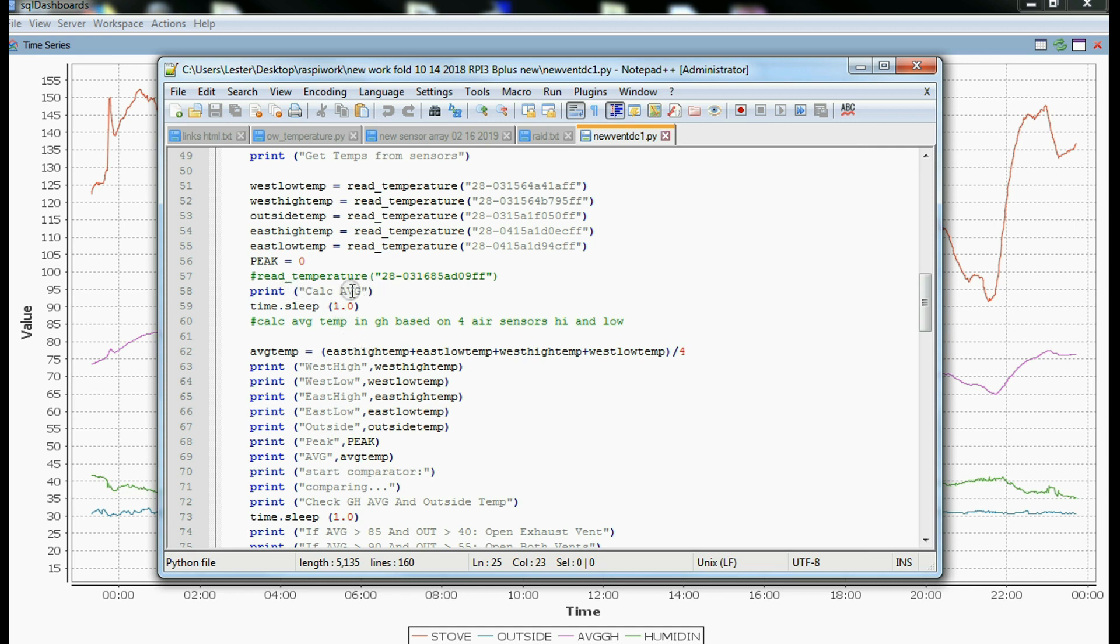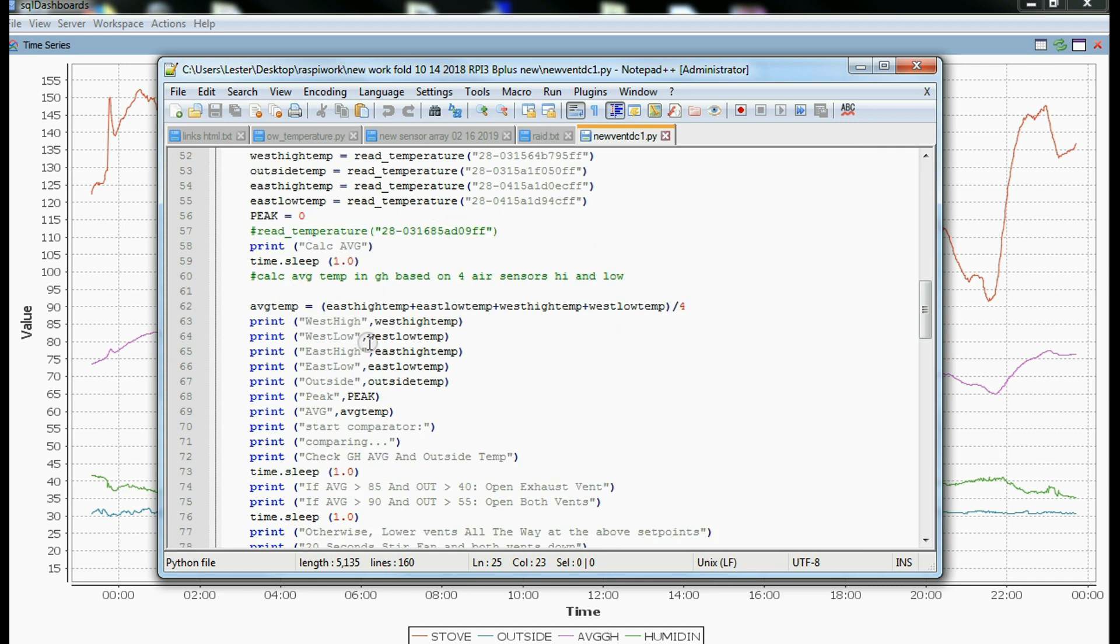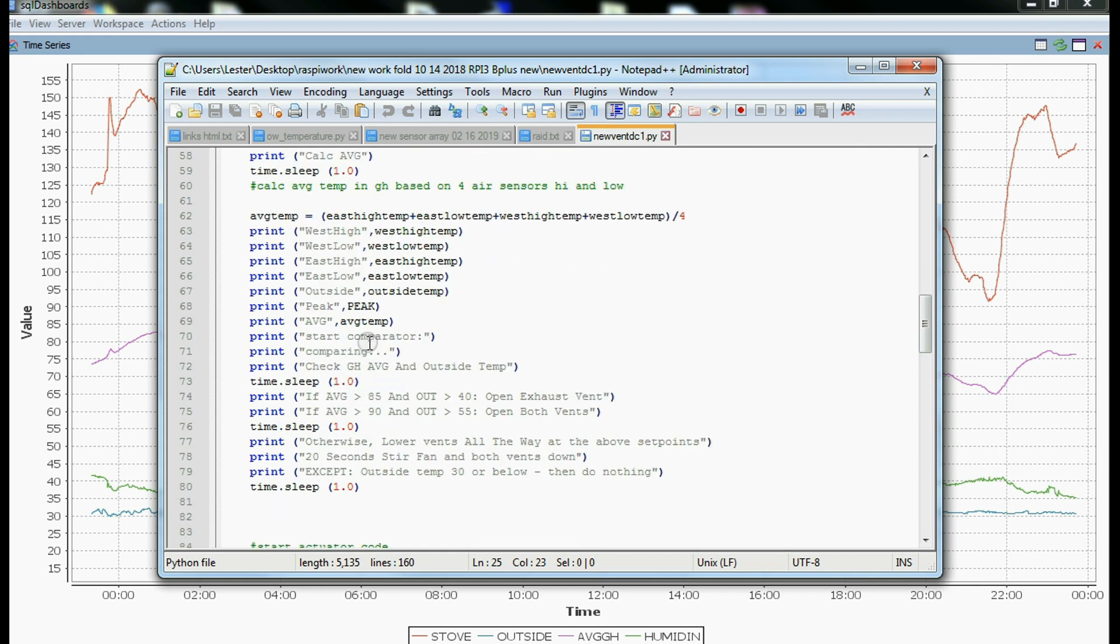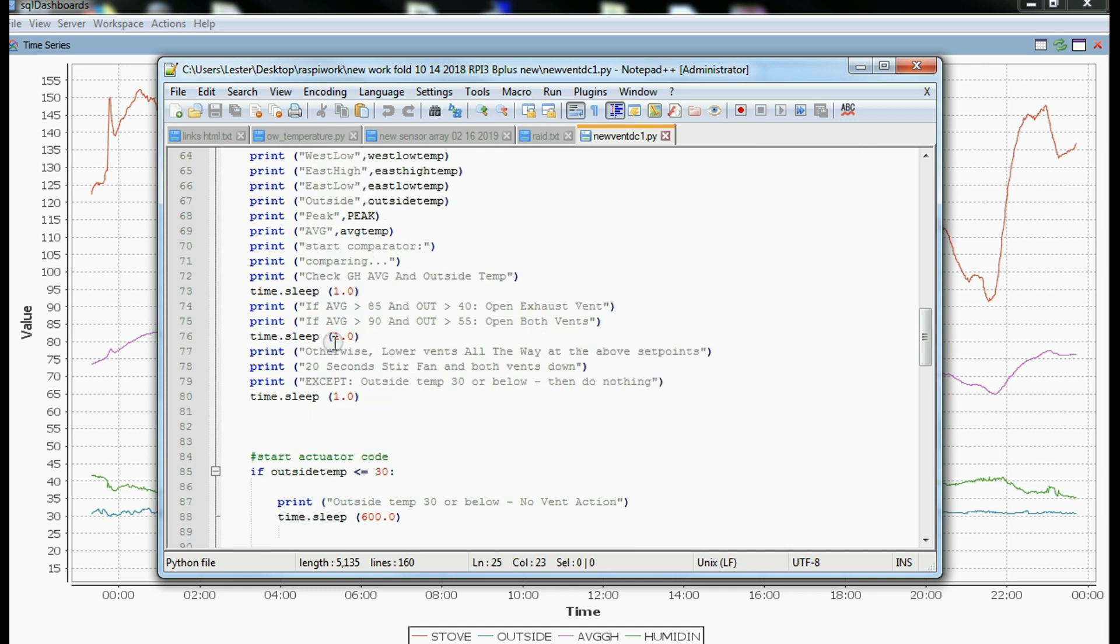Then we read the temperature, we calculate averages, and basically we start comparing outside temperatures and inside temperatures, that sort of thing.